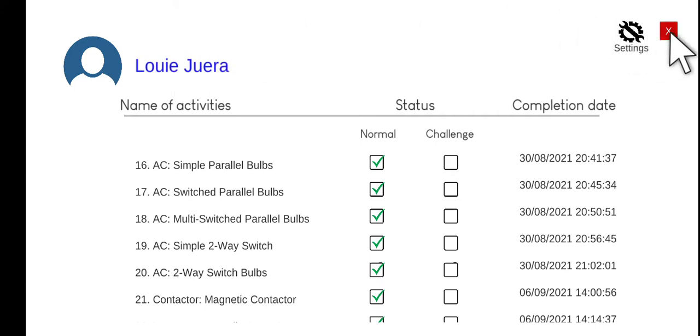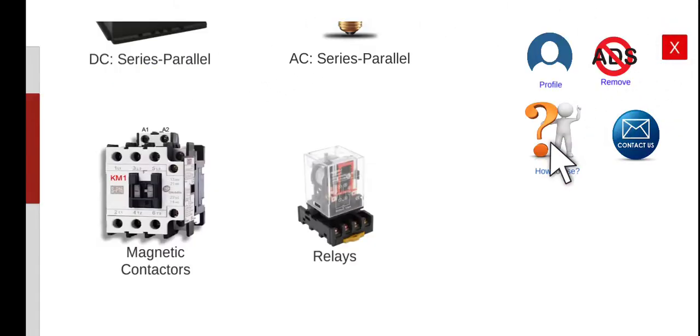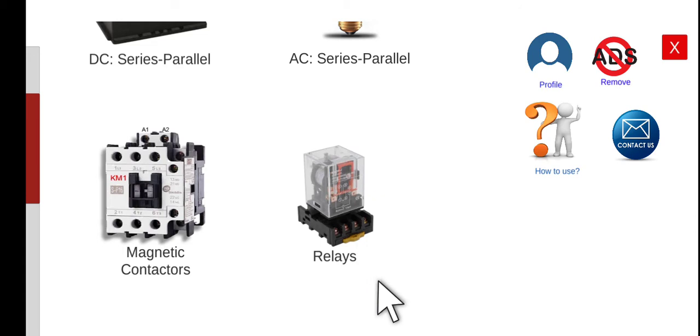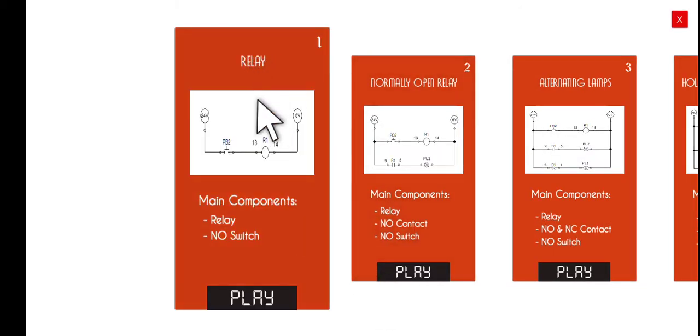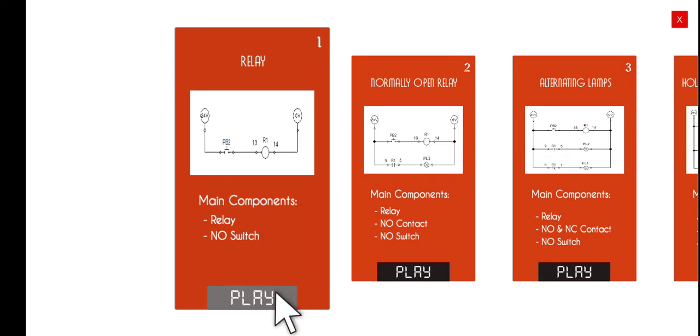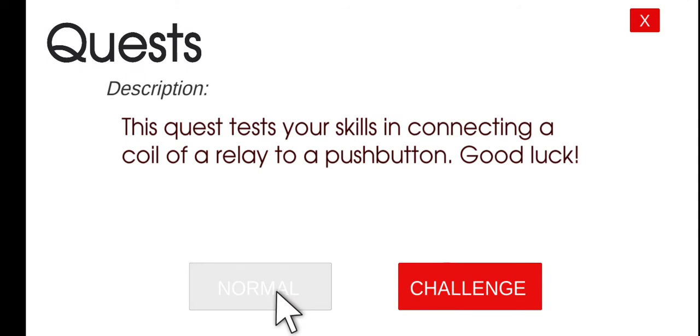So now let's go back to the first activity of Relays. Click this one. The first activity is about Relay. We will just activate the Relay by allowing the current to flow to its coil. Click Play, Normal Mode.